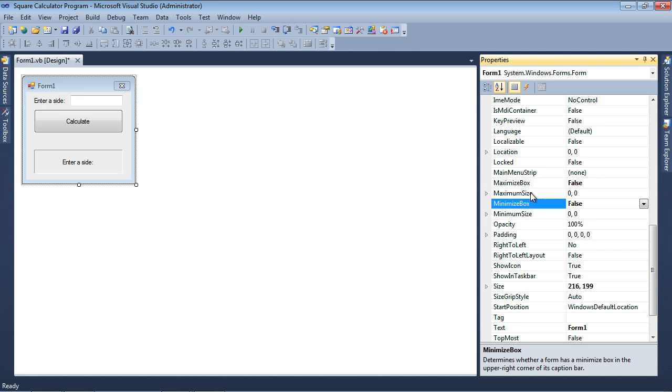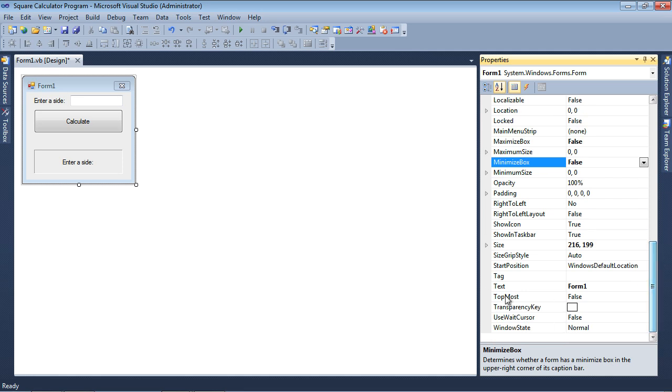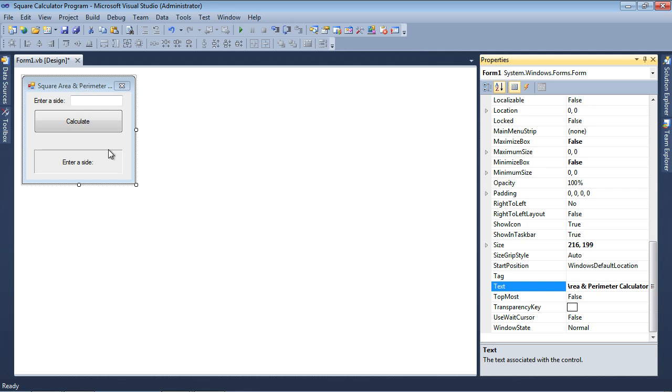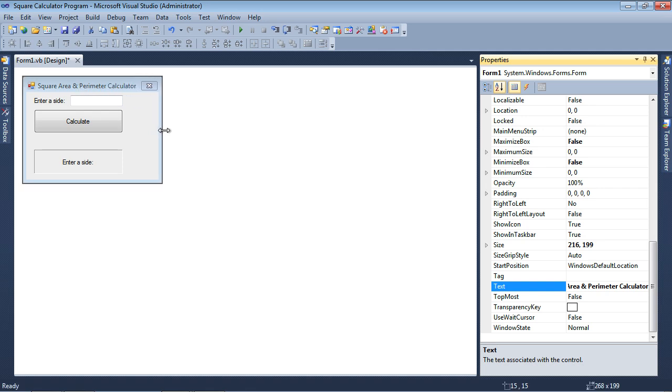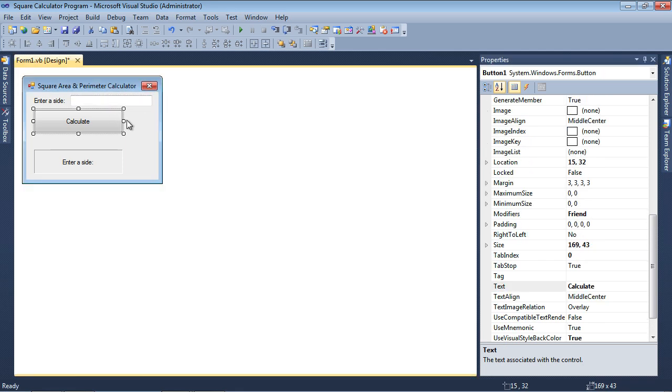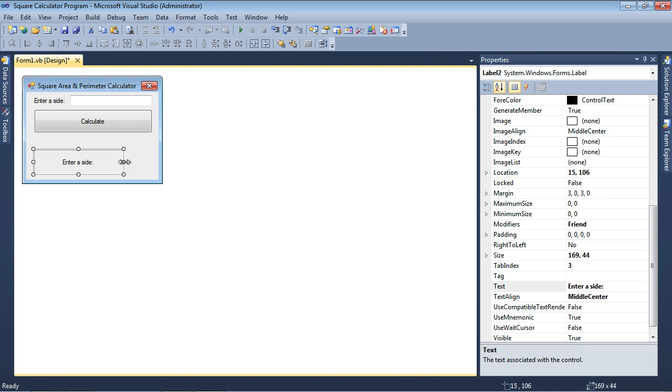And in terms of the text property for the form, instead of Form 1, let's say Square Area and Perimeter Calculator. Okay, so it looks like it's a little bit too much text here. Let me go ahead and open this up, and about right there. So I think what I'll need to do is I'll just make everything a little bit longer, something like this. That way we can fill up the entire form, and I can maintain that title.